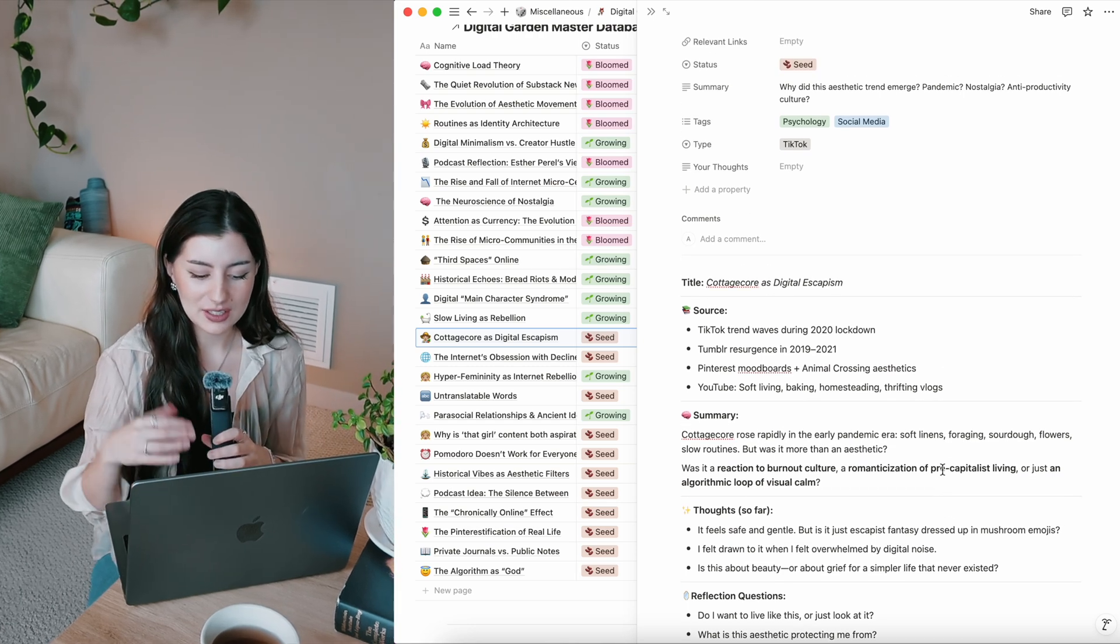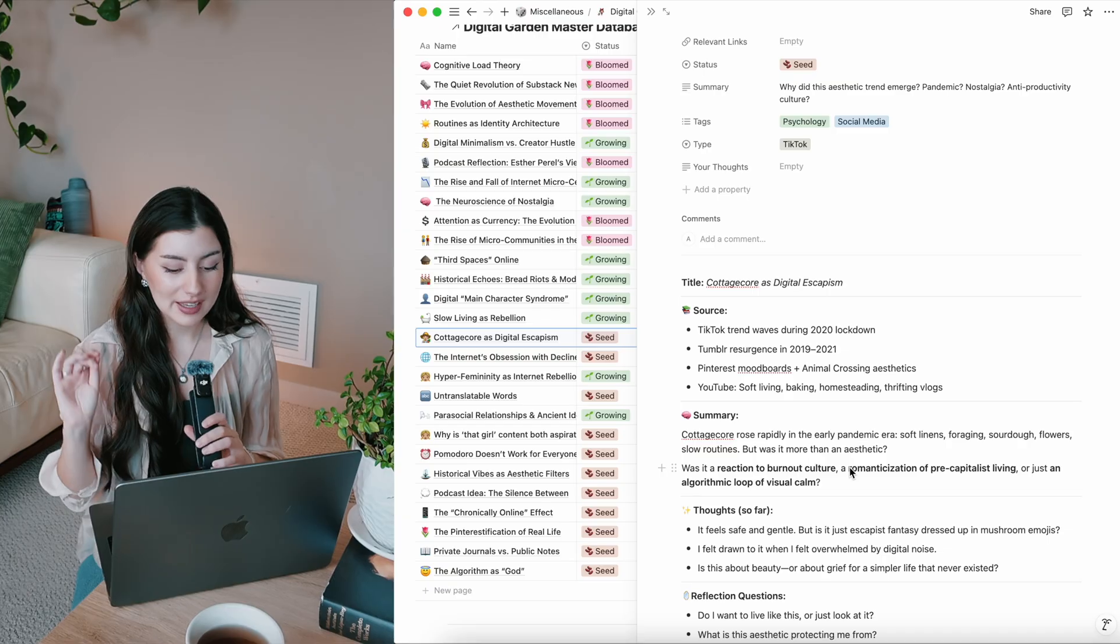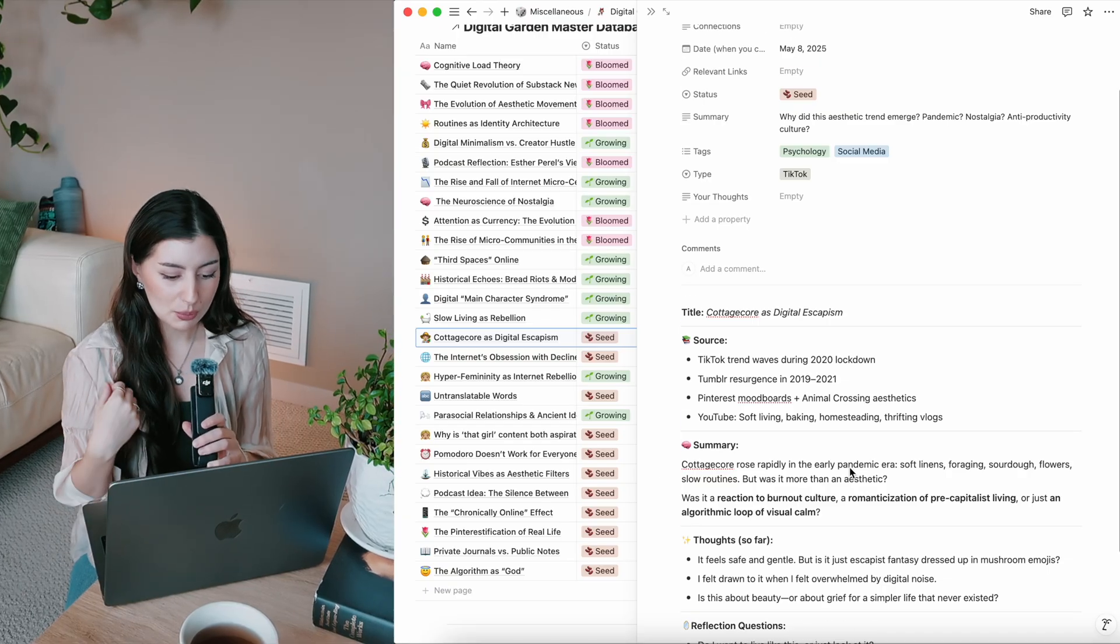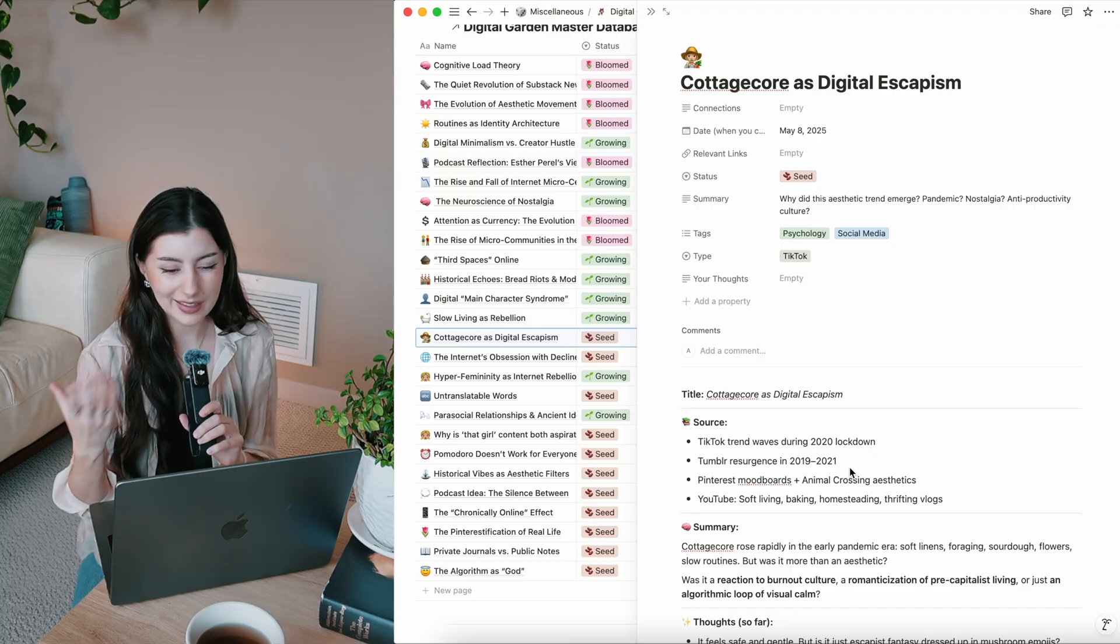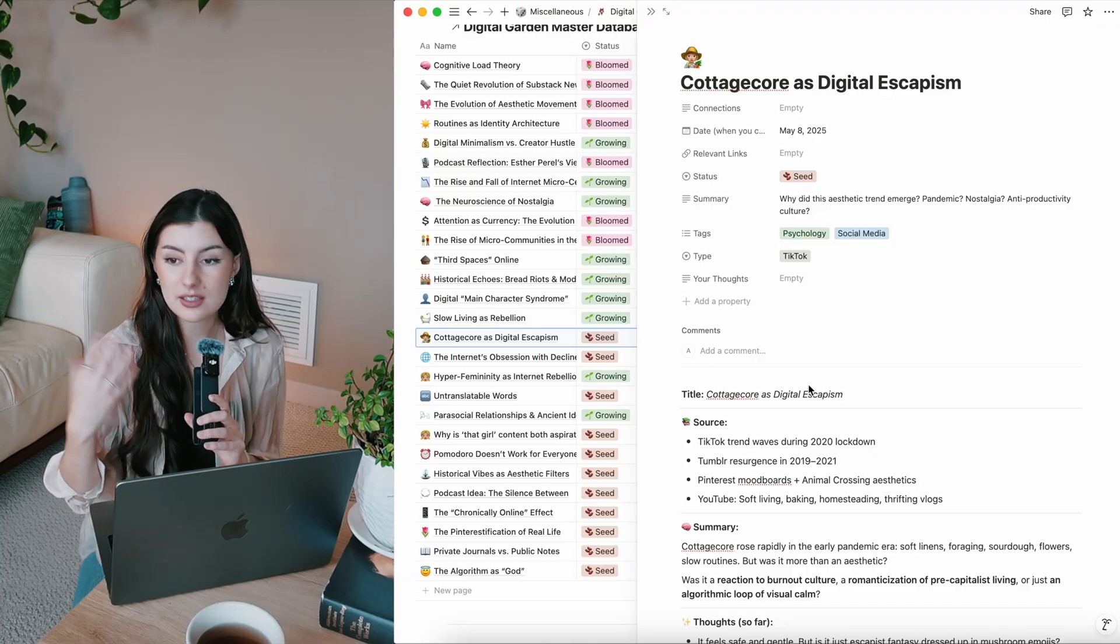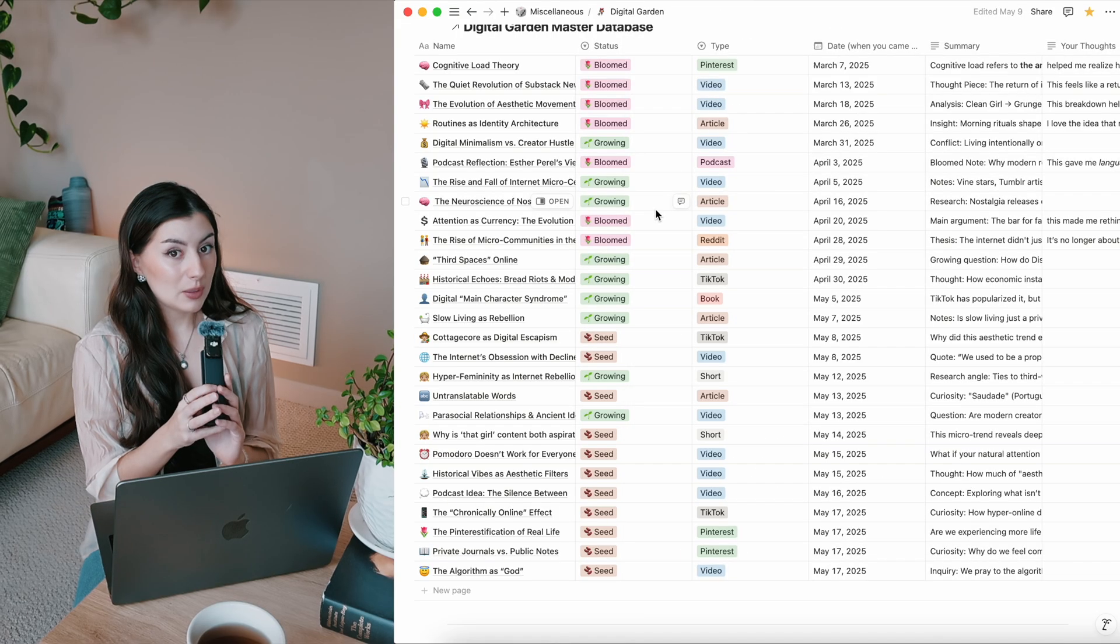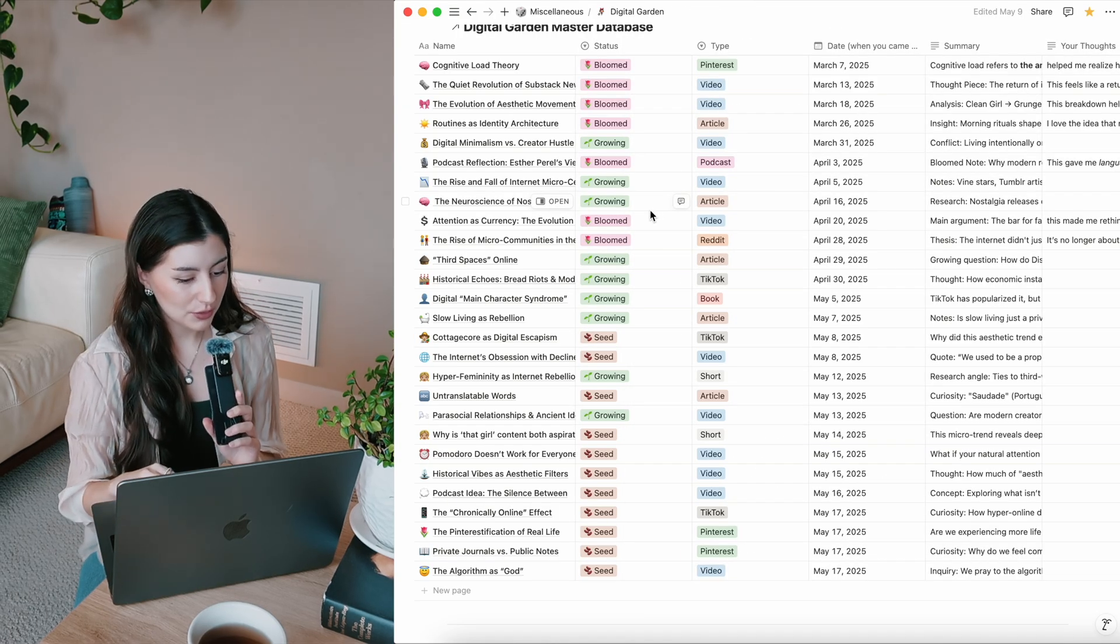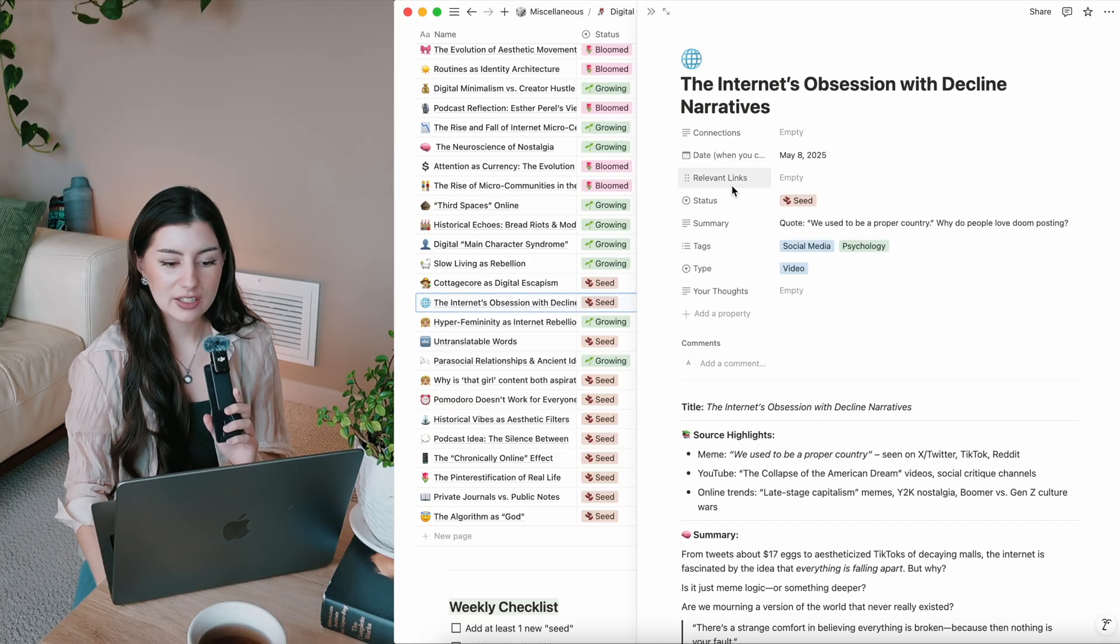Like, yeah, the romantic, the romanticization of pre-capitalist living, an algorithmic loop of visual calm. Is it a reaction to burnout? I think it might be in a way. I see myself being drawn to that more because of that, you know, soft living looks nice when you're busy working and just want to take it slow for a day. Oh, this was another interesting one that I want to explore more. The internet's obsession with decline narratives and even spotting that in myself.